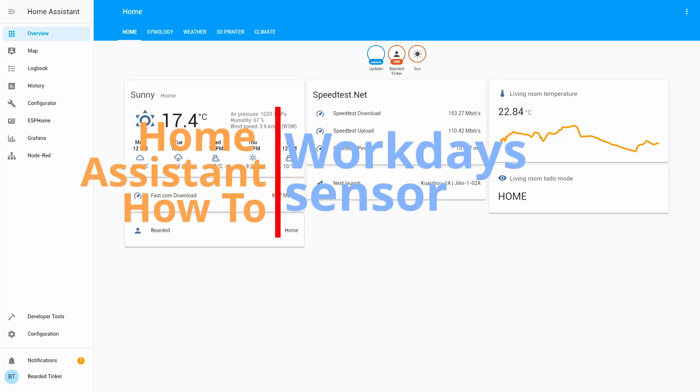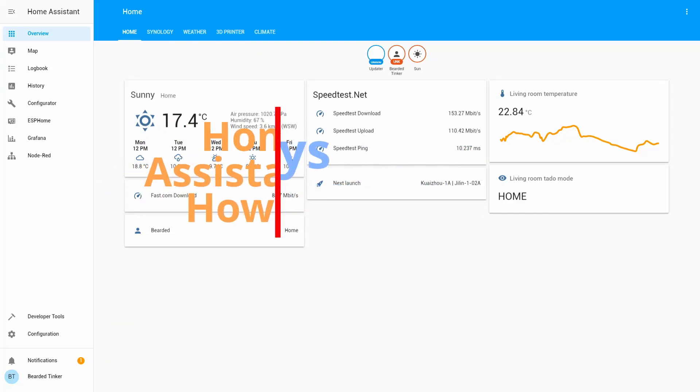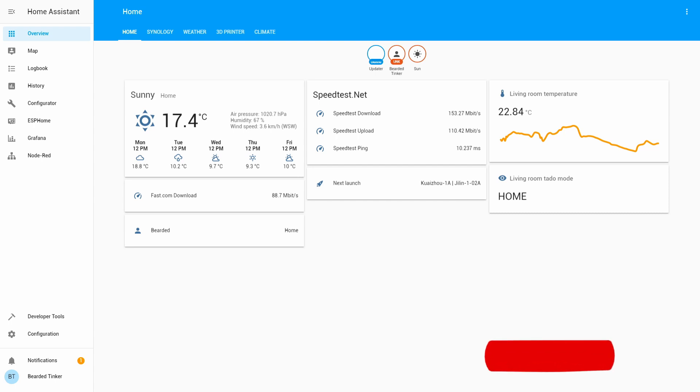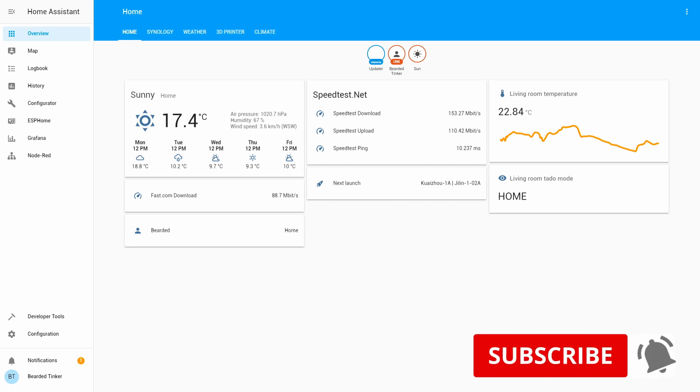Hi, and welcome to the Home Assistant How-To with BeardyThinker. Today we are going to configure Workday Sensor. We'll start in 10 seconds.